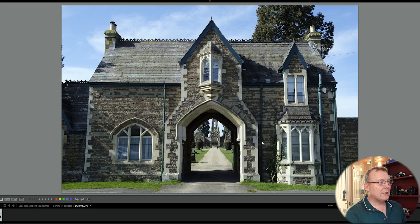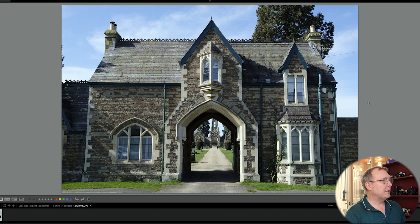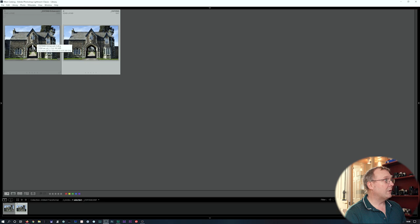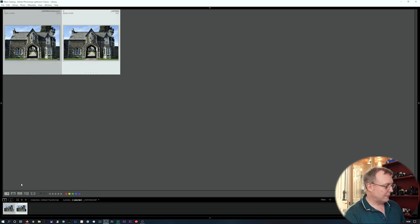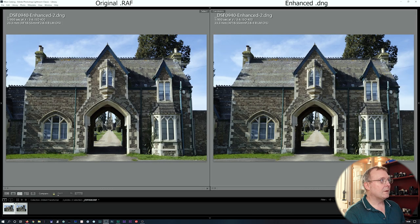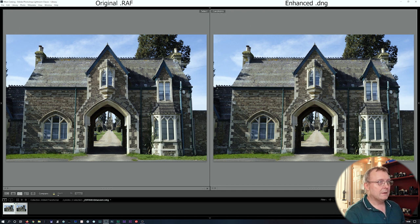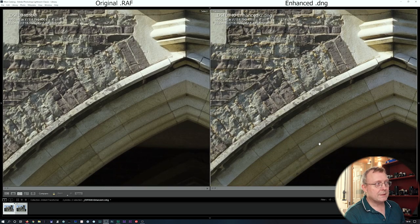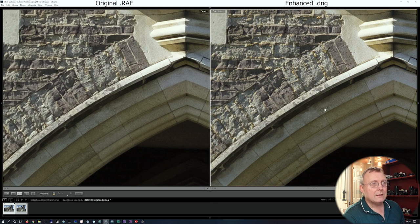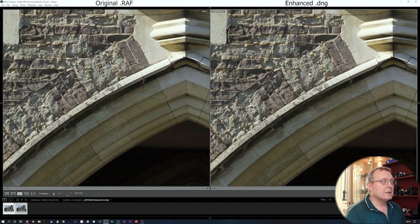First, I'll try Lightroom's Enhanced Details so we have something else to compare with. Right-clicking, go to Enhanced Details and then just go Enhanced. We'll get a DNG we can compare against the original RAF. Selecting both and comparing them — the DNG is on the right and the RAF on the left. We've still got some of the worm artifact here, but on the brickwork it looks less painterly and more like actual brickwork, especially in this area.